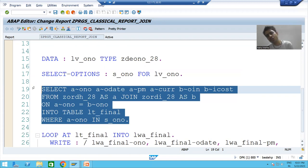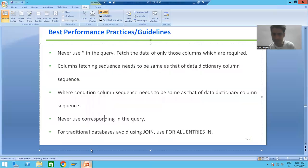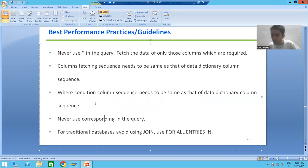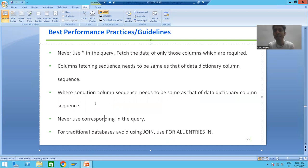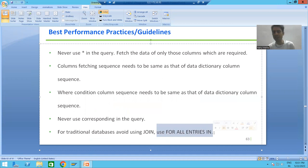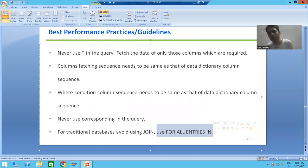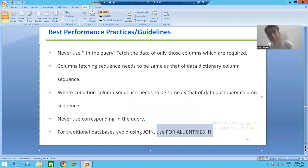The question is: when should you use JOIN and when should you use FOR ALL ENTRIES IN? Whenever you have traditional databases — databases that can handle data up to a certain amount but not huge volumes — you should always avoid JOIN and use FOR ALL ENTRIES IN. Traditional databases in this context include Oracle, Sybase, and DB2.